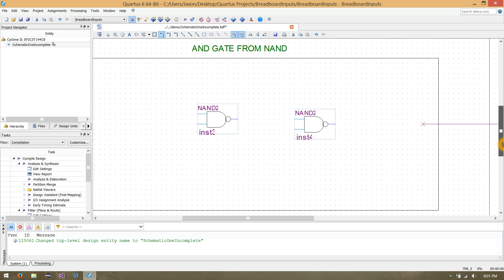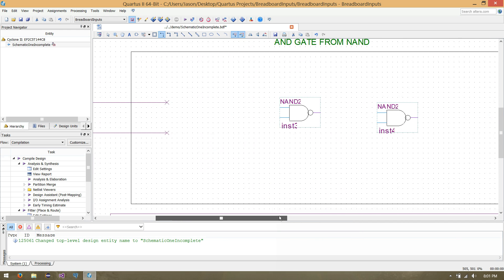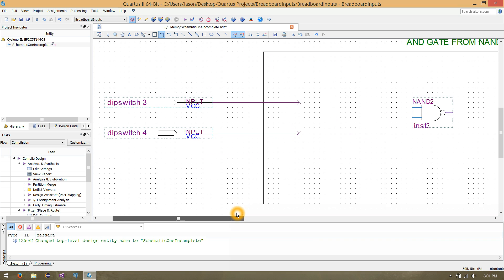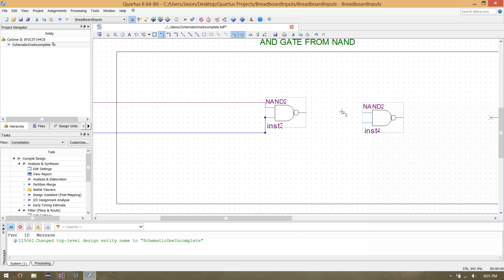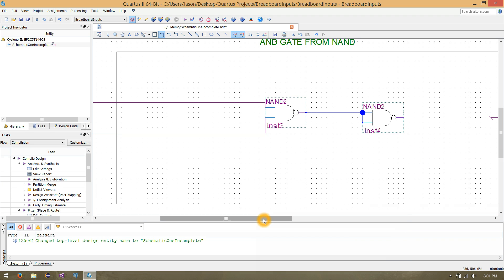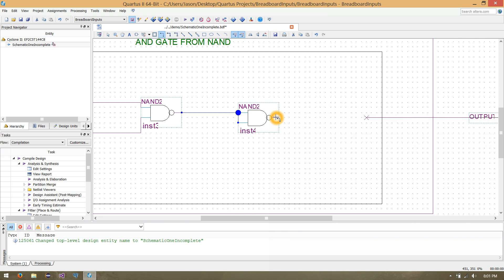Now let's come down to our AND gate. We'd like to take DIP switch 3 and 4 and send them to inputs 1 and 2 of our first NAND gate. Take your orthogonal tool, click the wire and extend it, click and extend again. Now let's take the output of that NAND gate and send it over to our second NAND gate, and finally send the output of the second NAND gate to the output of the chip.